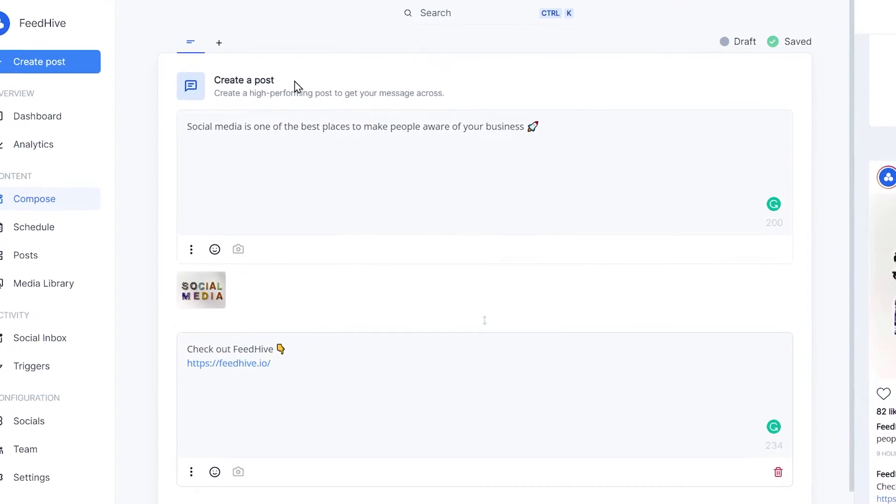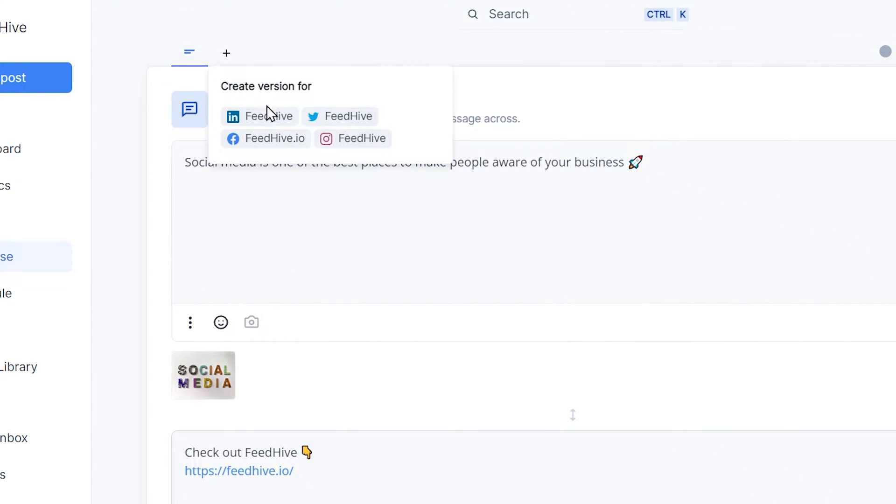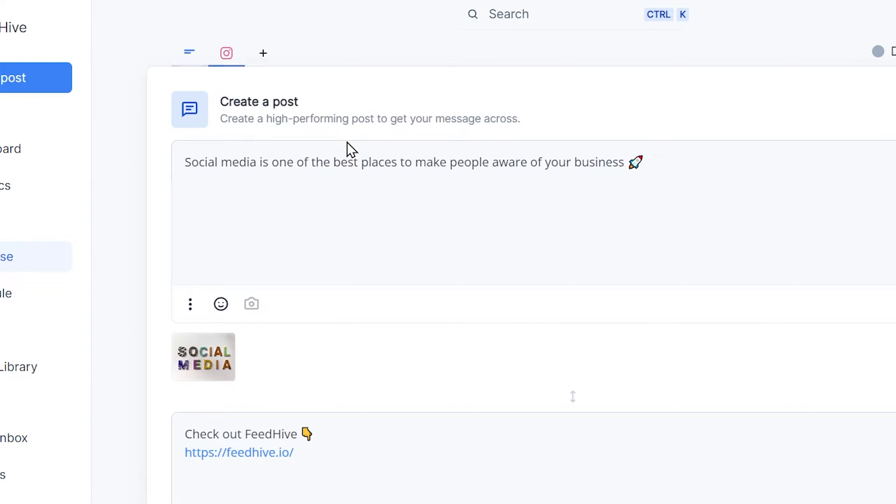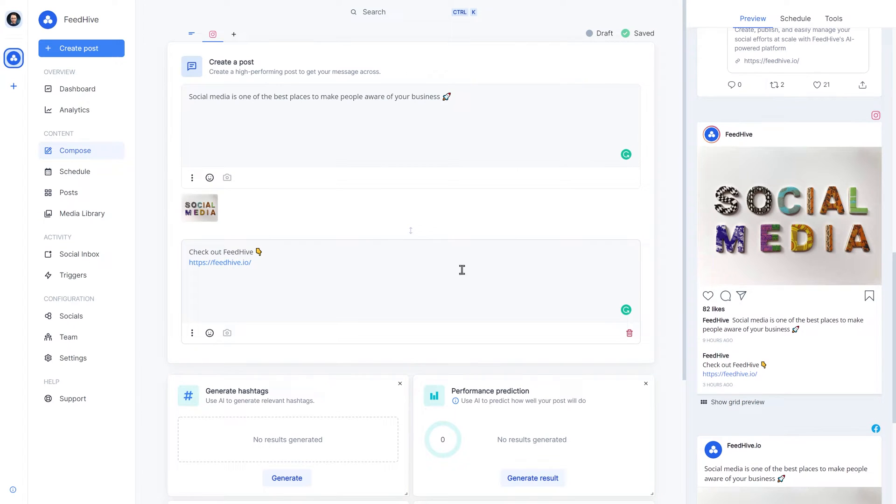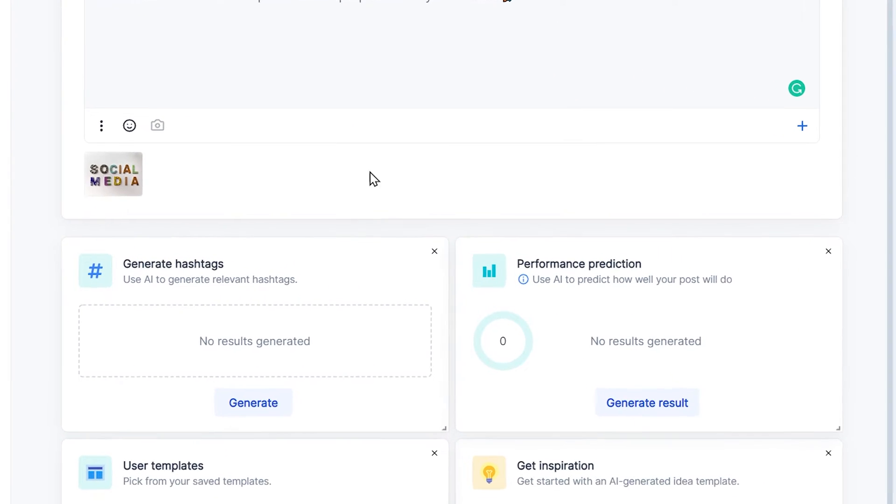So, we simply click up here to split into a different version for Instagram. And now we can remove the comment and adjust the image.